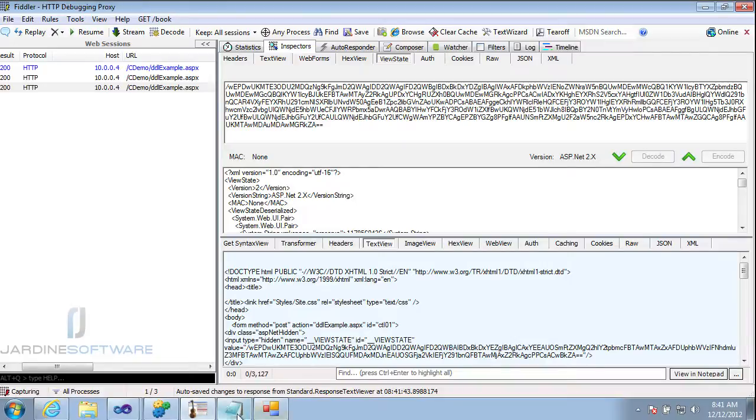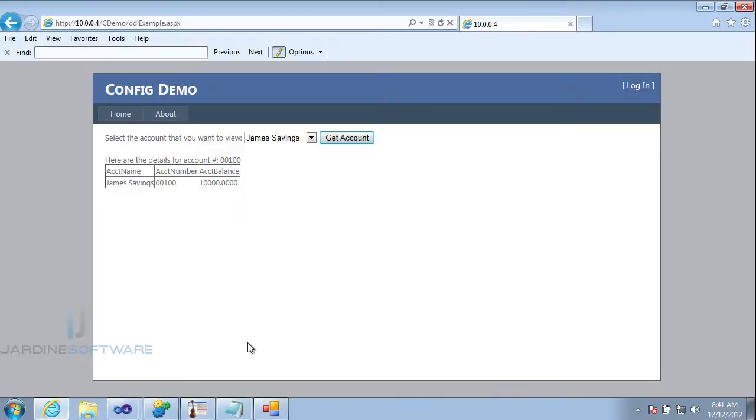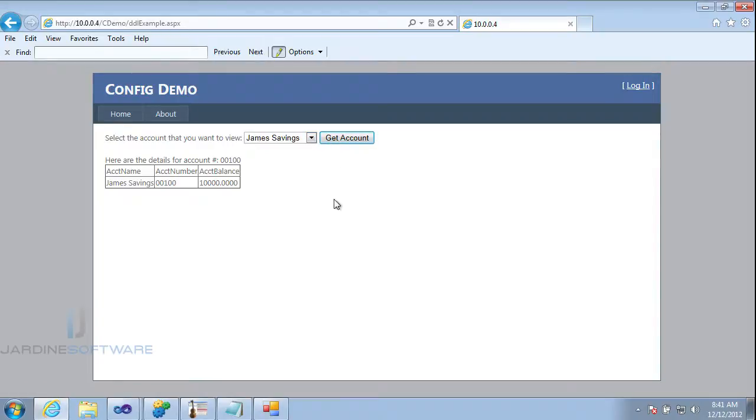Now, when we see our page, we're not going to see anything happen. It's still going to be the same. But now if I resubmit my value, now I see I have a hacked account item in here.